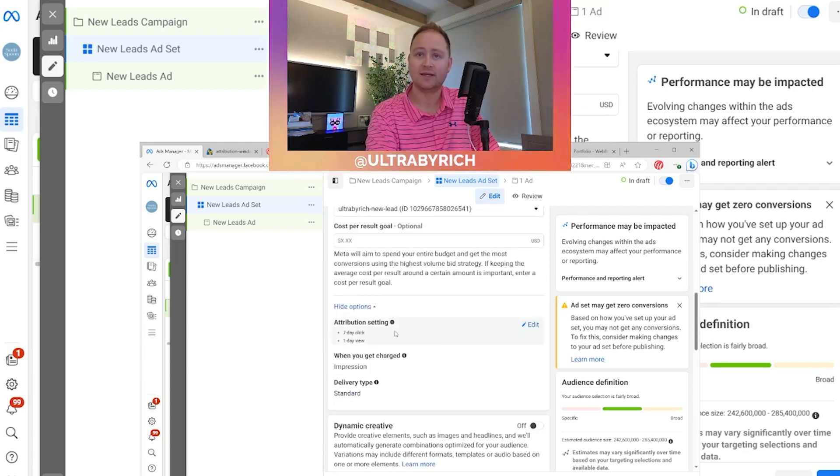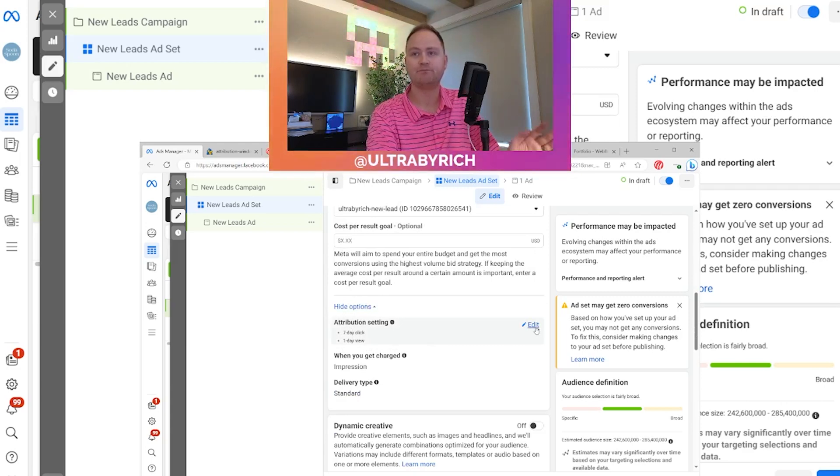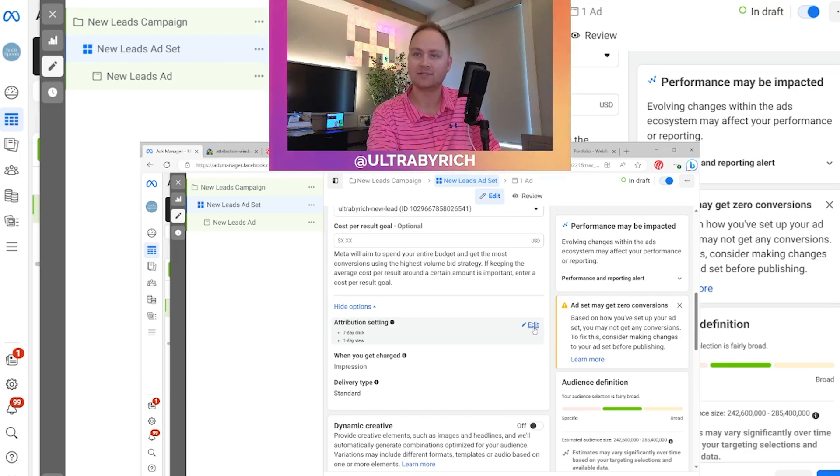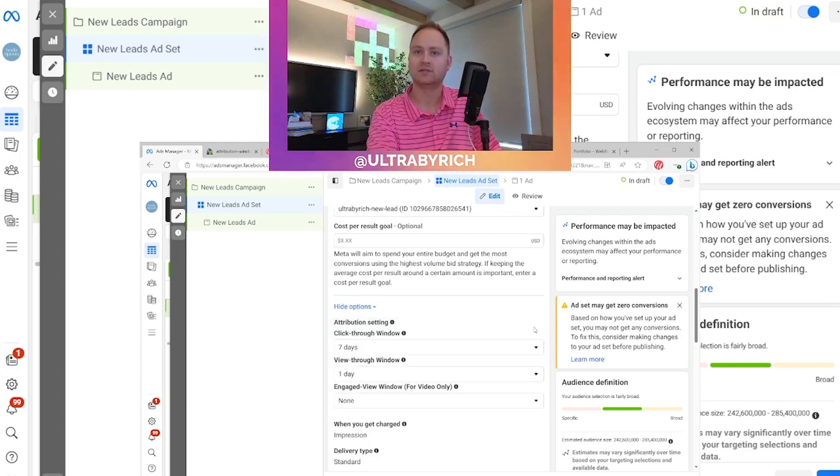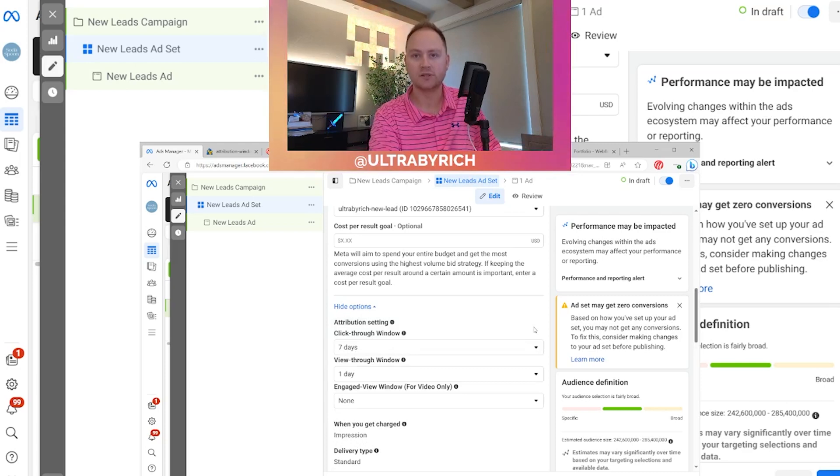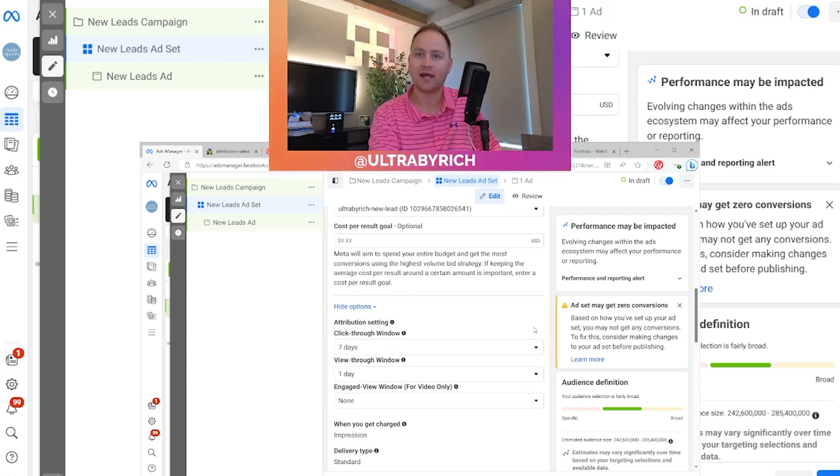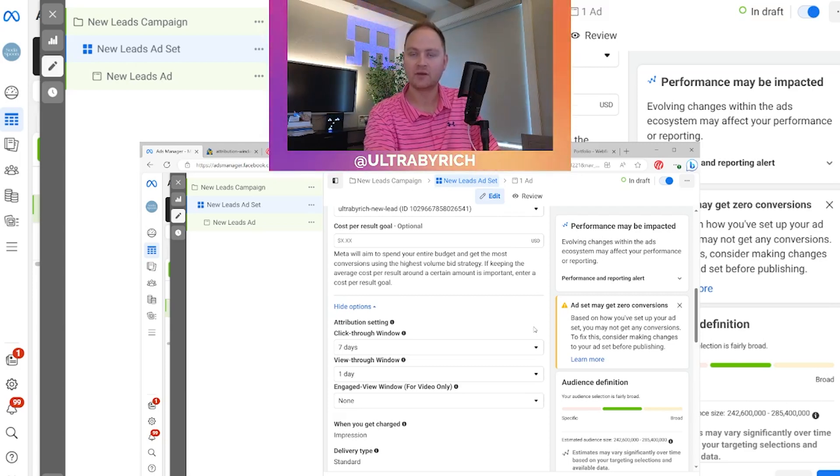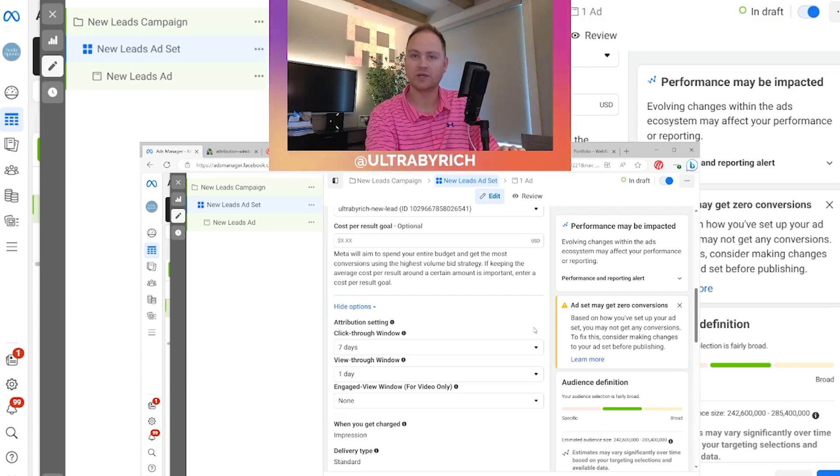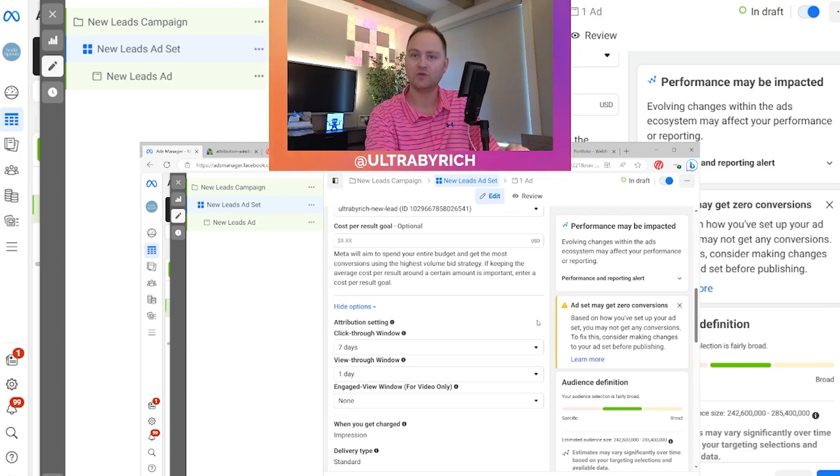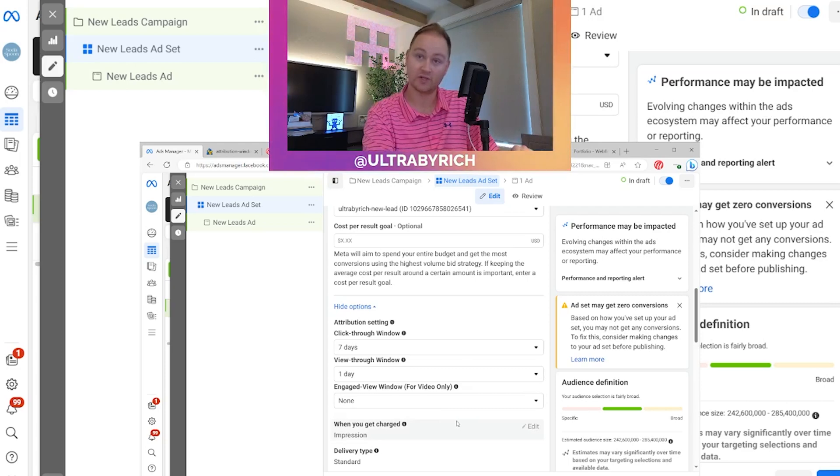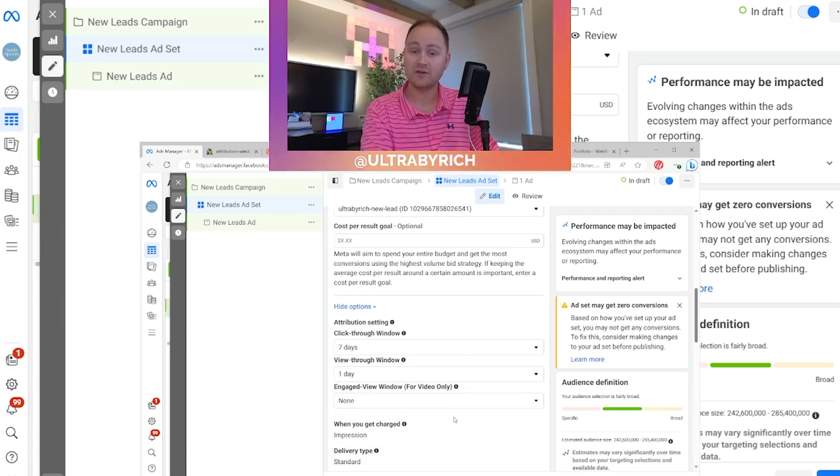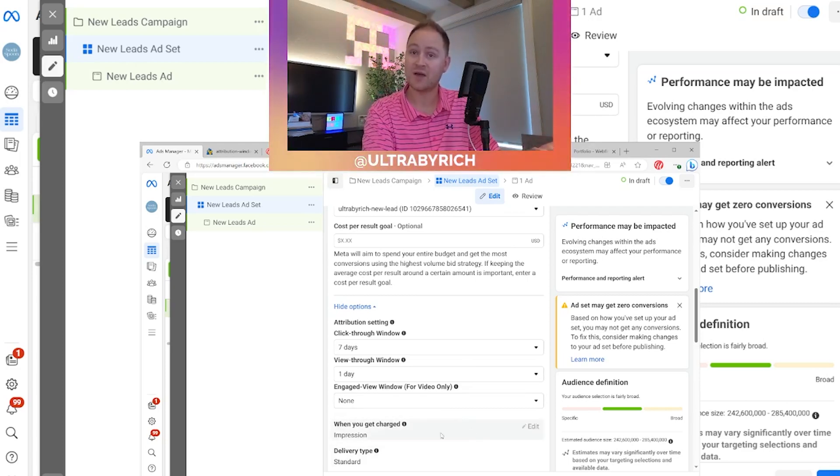And then the last part here is the attribution setting. Now, most of our campaigns, we do leave this alone, but a lot of the campaigns sometimes require a little customization. An attribution setting window can absolutely change the game for you here. The first option they give you is a click through window. Then you have a view through window and then you have an engaged view window for video only. So they are giving you a certain amount of control here.